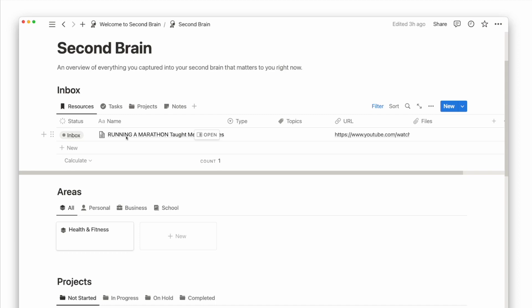This can be a YouTube video, TikTok, Twitter thread, blog post, podcast, PDFs, or photos. Now when I'm back in my second brain page, I will see it appear in my inbox.